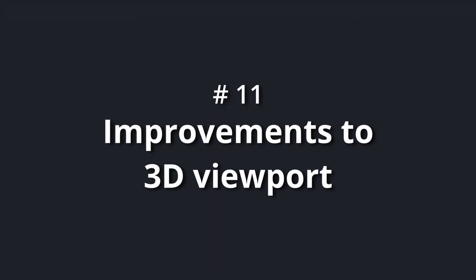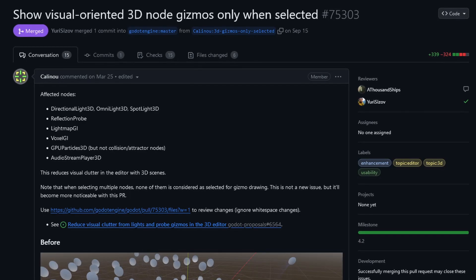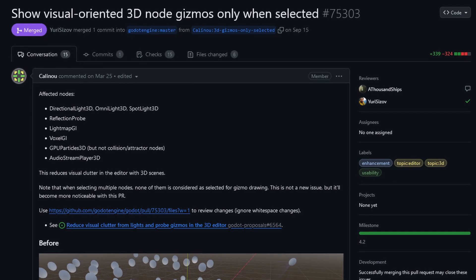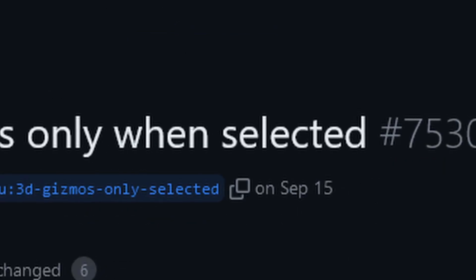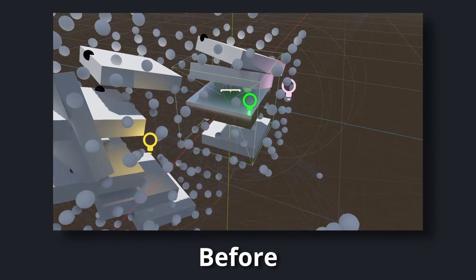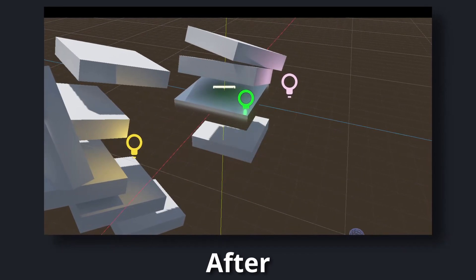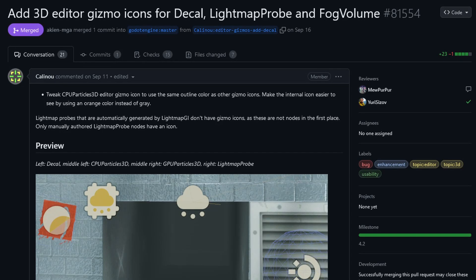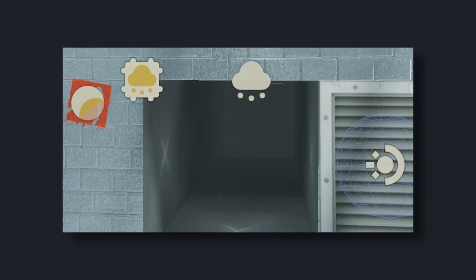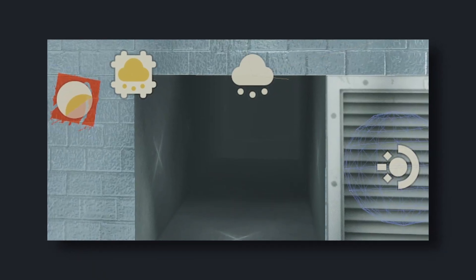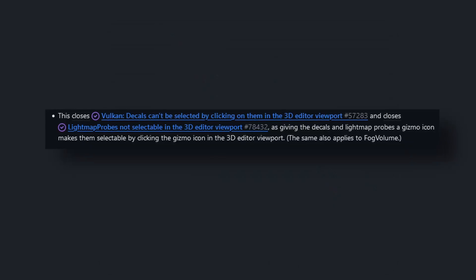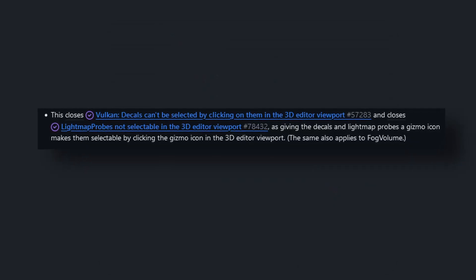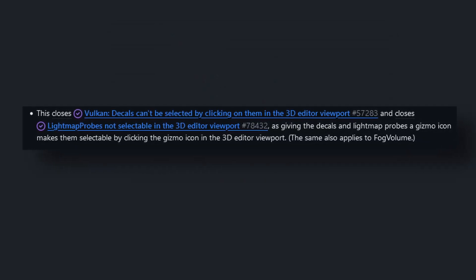Number 11: improvements to 3D viewport. CaliNew made 3D node gizmos disappear, well, as long as they're not selected at least. This greatly reduces clutter in the 3D editor. While CaliNew was at it, they also added editor gizmo icons for decals, lightmap probes and fog volumes. This also adds support for selecting them by clicking on the editor icon.